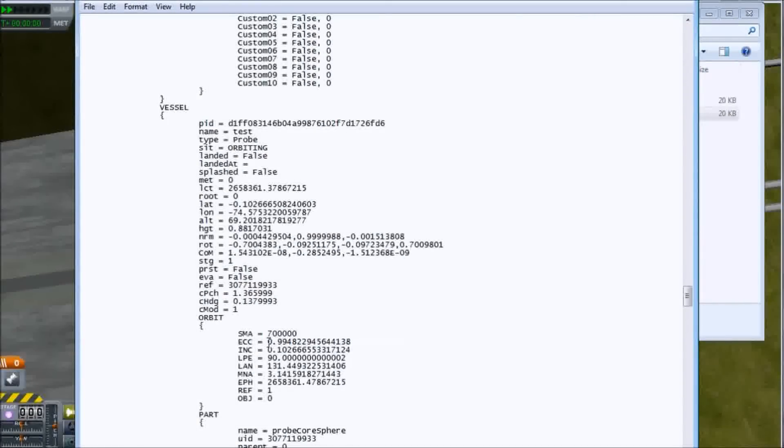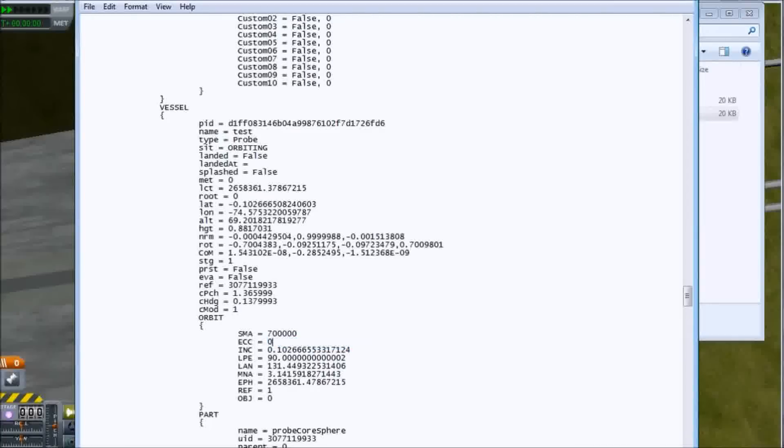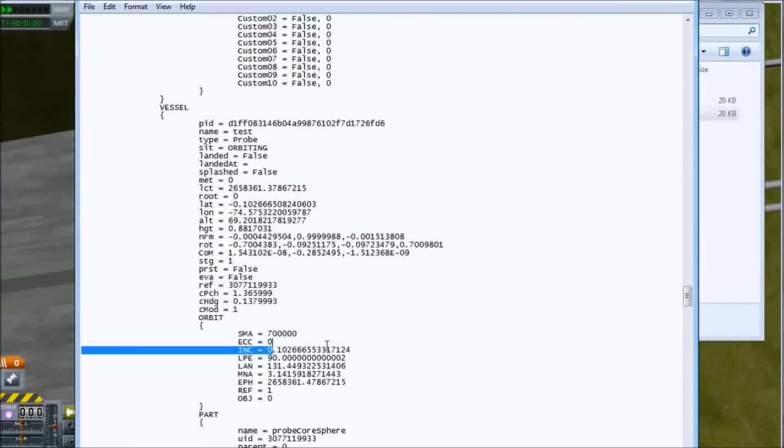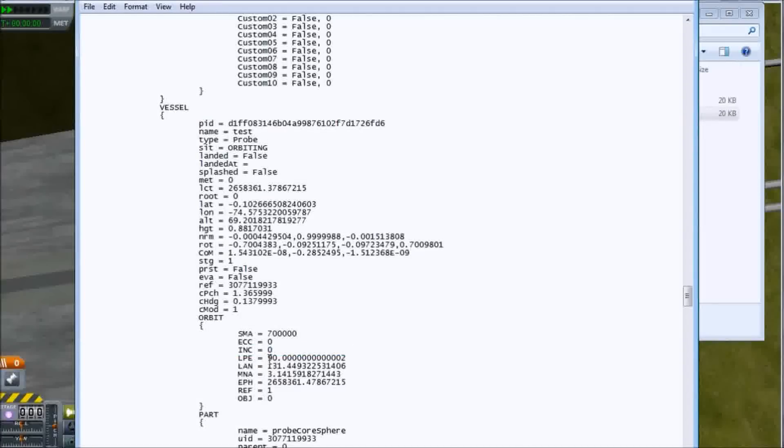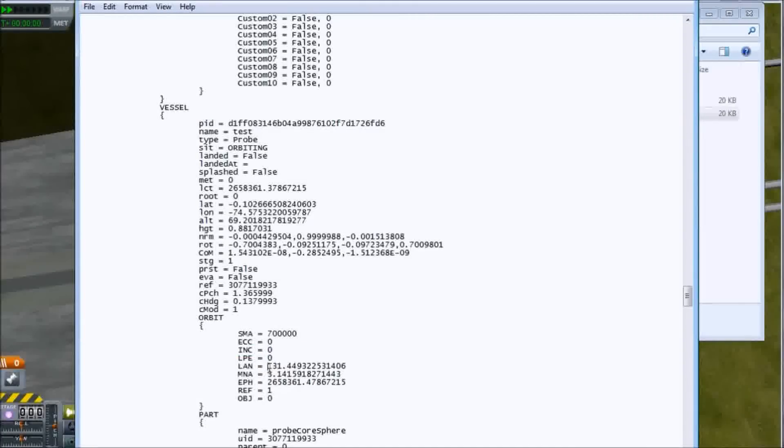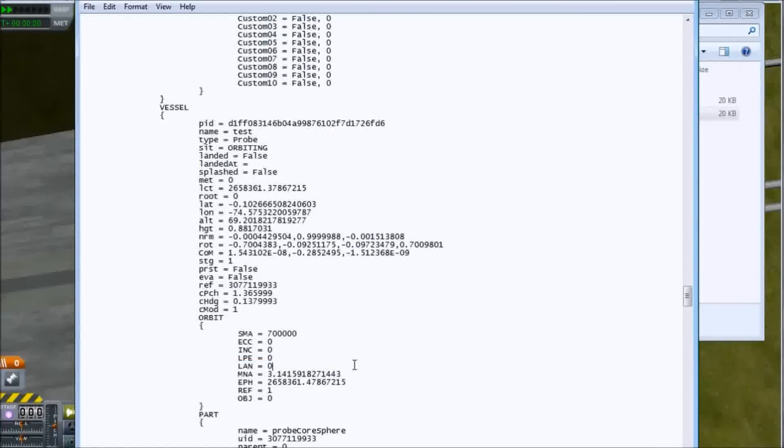100 kilometers above the surface of Kerbin is 700 kilometers from the core of Kerbin, because Kerbin has a 600 kilometer radius. Semi-major axis is in meters, so you'll do 700,000. You want this to be a circular orbit, so you set your eccentricity to 0. And just for good measure, let's zero out the inclination, longitude of perihelion, and the longitude of the ascending node.